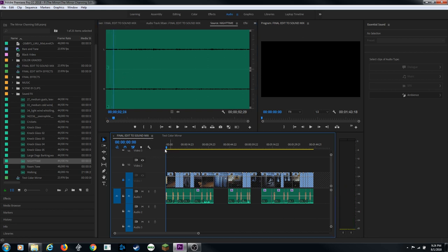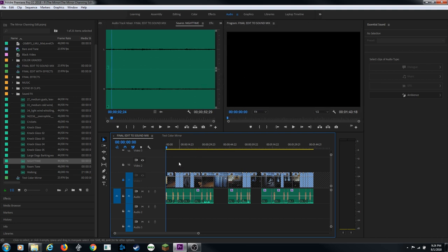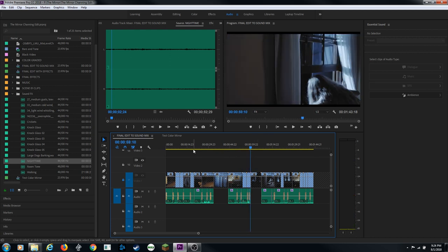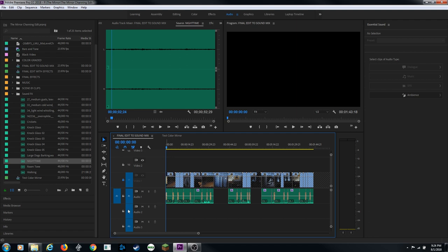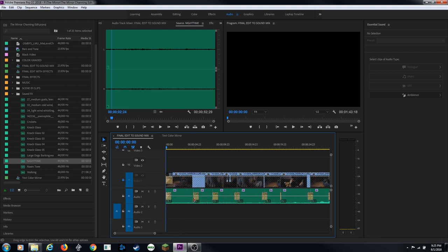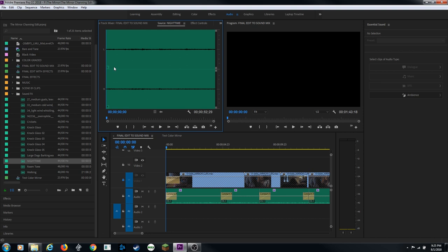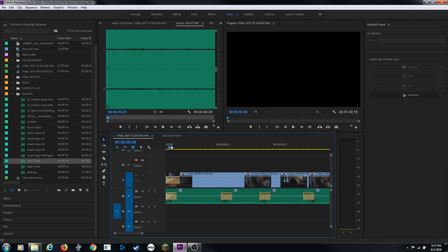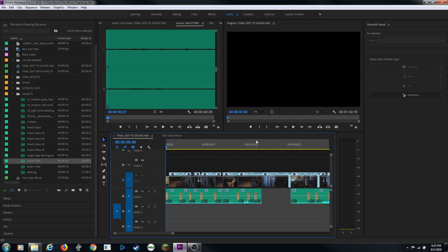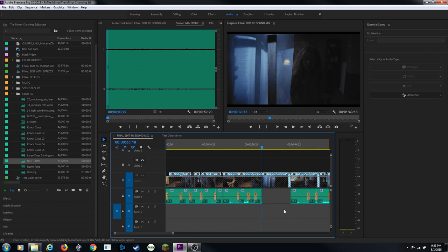The window is open in the scene, so we'll hear some mild cricket noise inside the house. I'll move the source patching to audio track two. In the source monitor I'll set an In point at the beginning of the clip. In the timeline I'll set an In point where I want the audio to start, then an Out point where I want it to end - this is a three-point edit. Hit Period to drop it into the timeline.